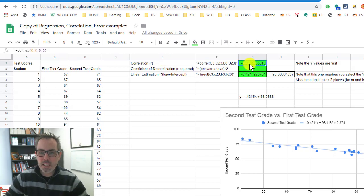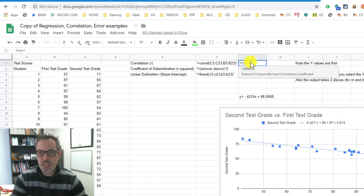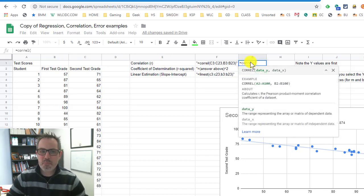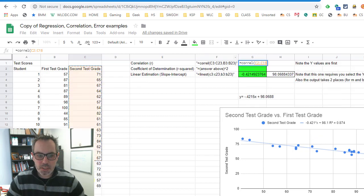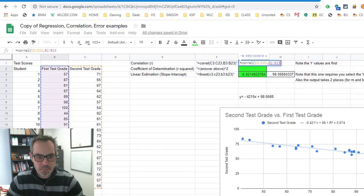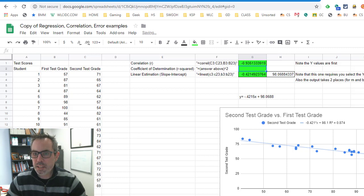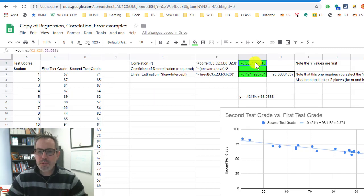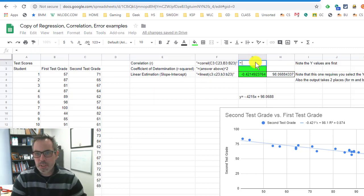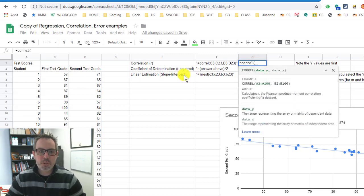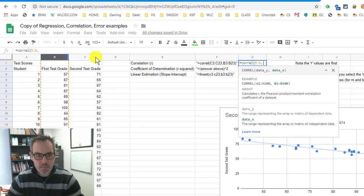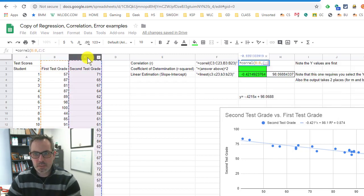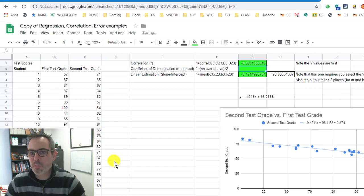I'm going to do that again just to test this out because a lot of people ask, does it matter if I have labels in there? So let's highlight just the data with the labels. I get negative 0.9351. What if I do this data in the wrong order? So I do the equals CORREL. What if I do B, comma, C, negative 0.9351.